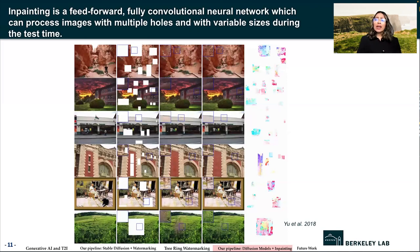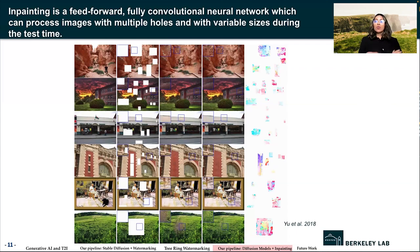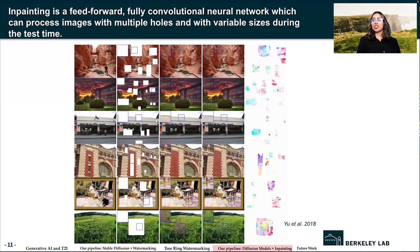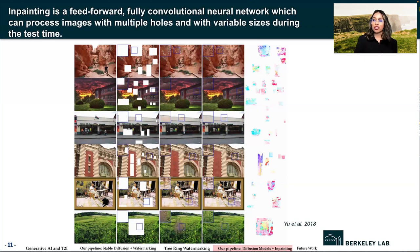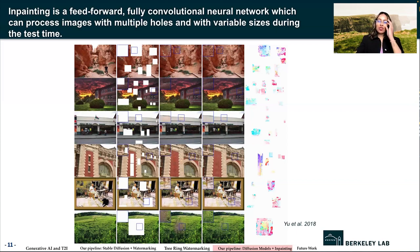Recent deep learning-based approaches have shown promising results for a challenging task called inpainting, where large missing regions in an image can be filled in. It is a feed-forward, fully convolutional neural network that can process images with multiple holes at arbitrary locations and variable sizes during test time. These methods can generate visually plausible image structures and textures, but they create distorted structures with blurry text, inconsistent with surrounding areas. This is a strategy we are exploring to overlay onto our watermarking pipeline.